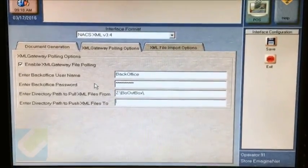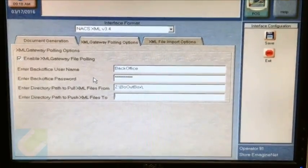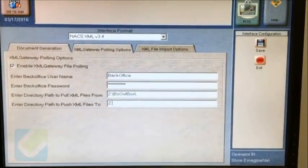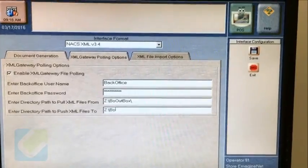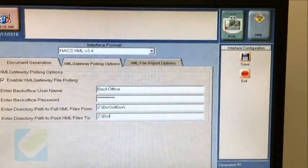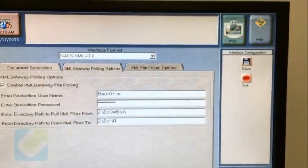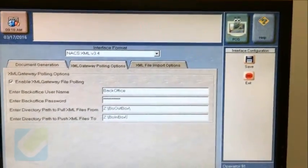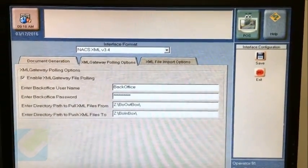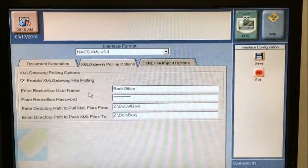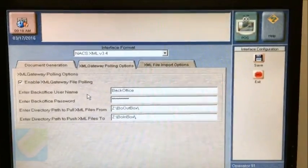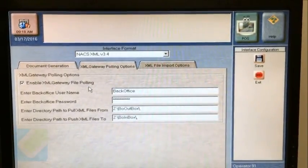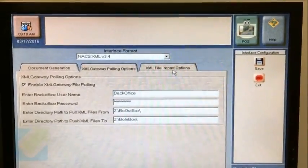The directory path to push XML files to is Z colon, backslash, BO (the B is capital), in (I is capital), box (B is capital), backslash.